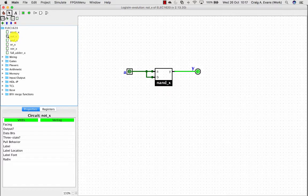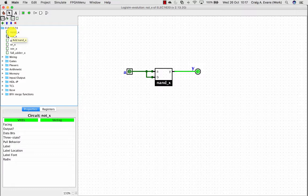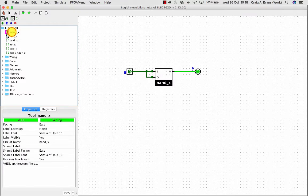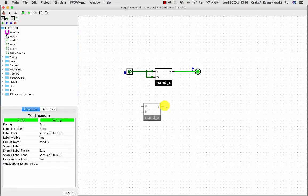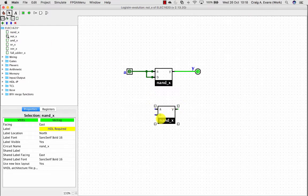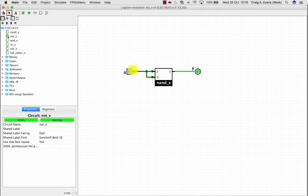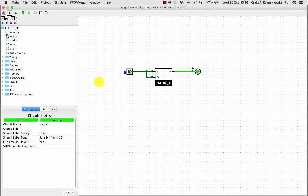In that circuit then I can actually reuse my NAND subcircuit to build a NOT gate from NAND gates. Here I've built, you can just drag in the NAND and then I've just connected both inputs together, again give an input pin A and output pin Y.